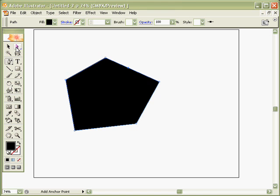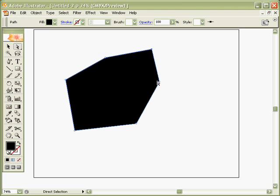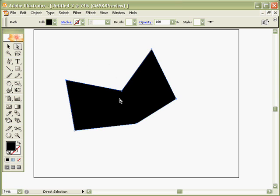However, if I then go to the Direct Selection Tool and I click on that point just to select that one point and drag it, I can change the appearance of my form. So in this way, you can draw geometric shapes.